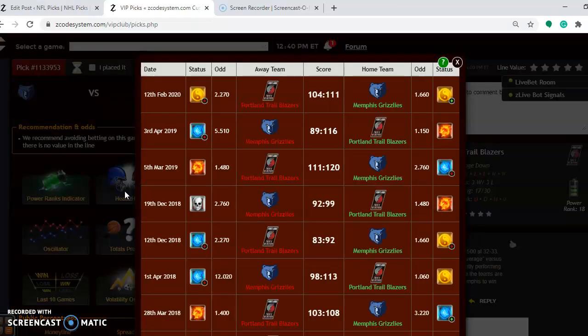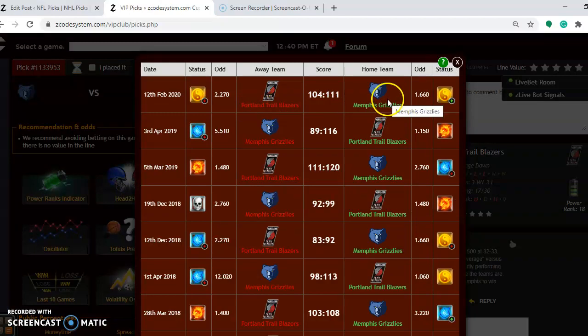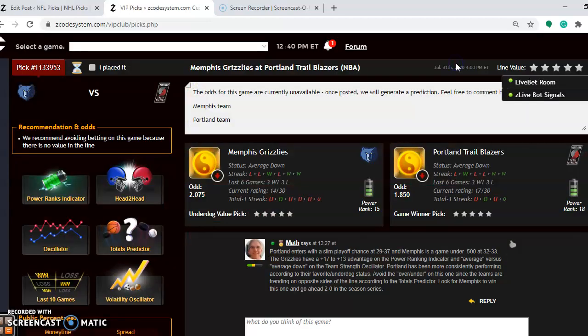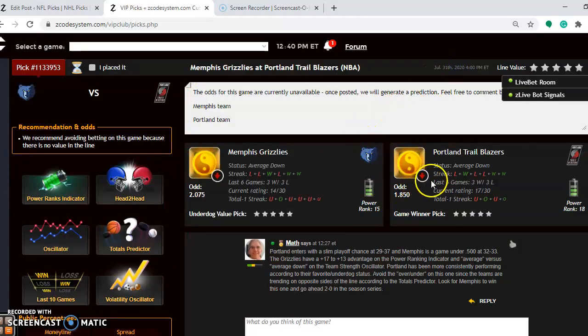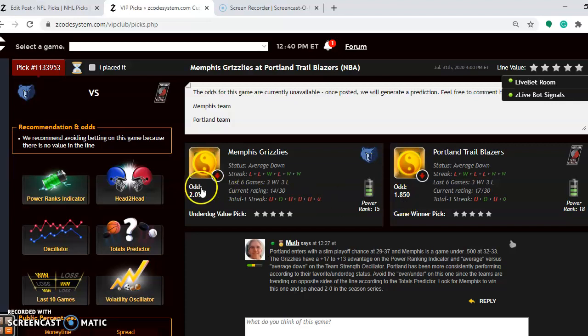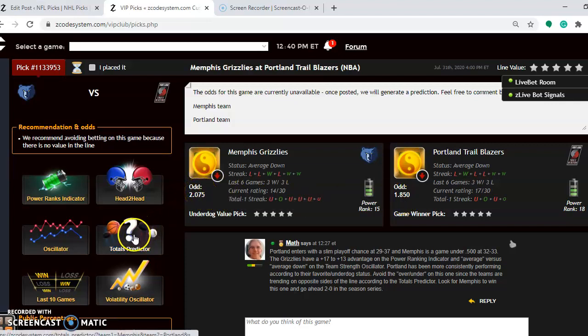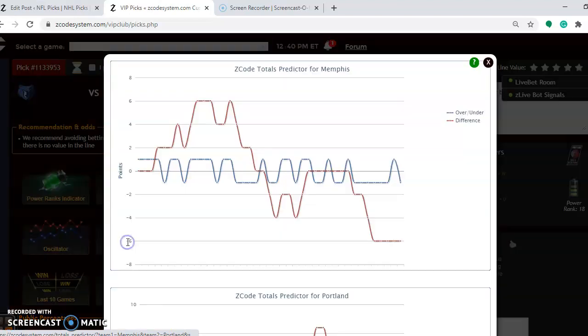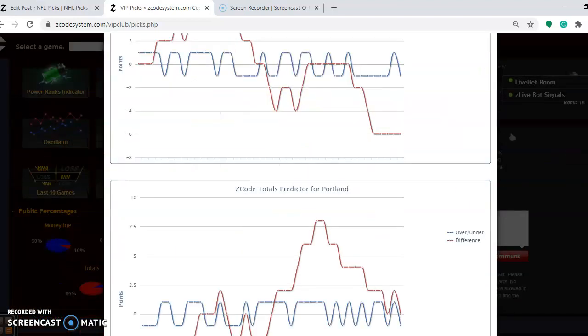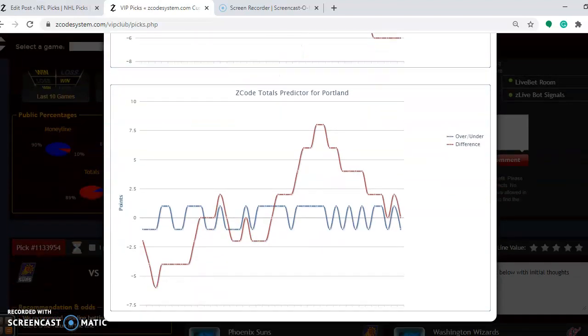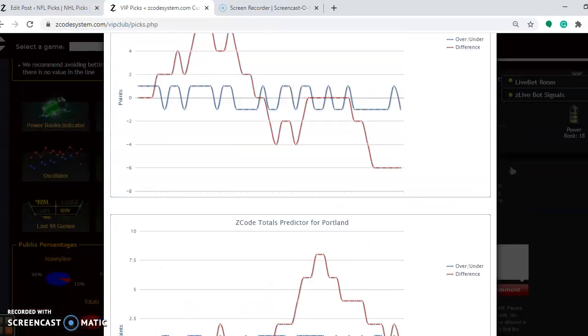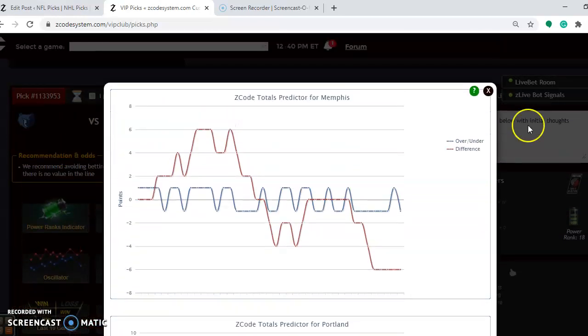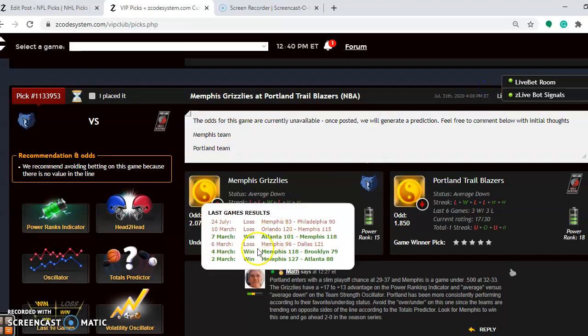If you look at the head-to-head matchups, you will see that Memphis won the only meeting between these two teams back on February 12th by a seven-point margin as a home favorite. Right now you can see that Portland is a favorite in this one. If you look at the odds, 1.85, 2.075. If you're considering the over and under, you see that Memphis is playing in games trending under the line. Portland is playing in games trending over the line. So in that scenario, it's best to avoid betting the over and under.